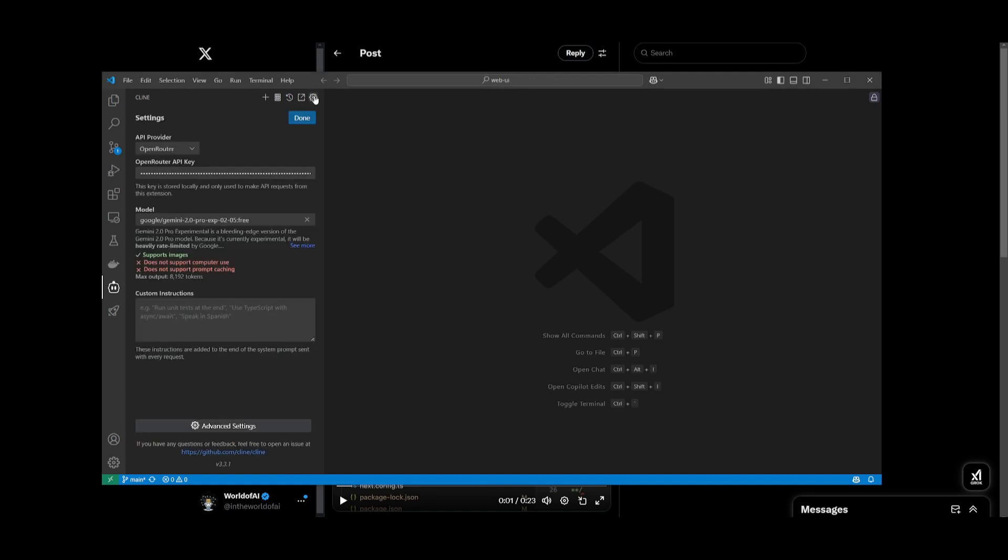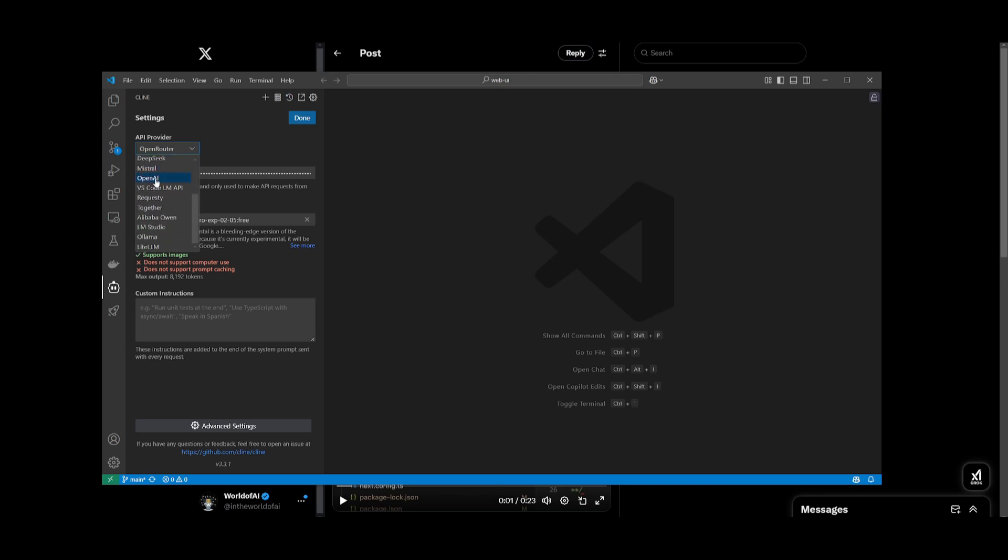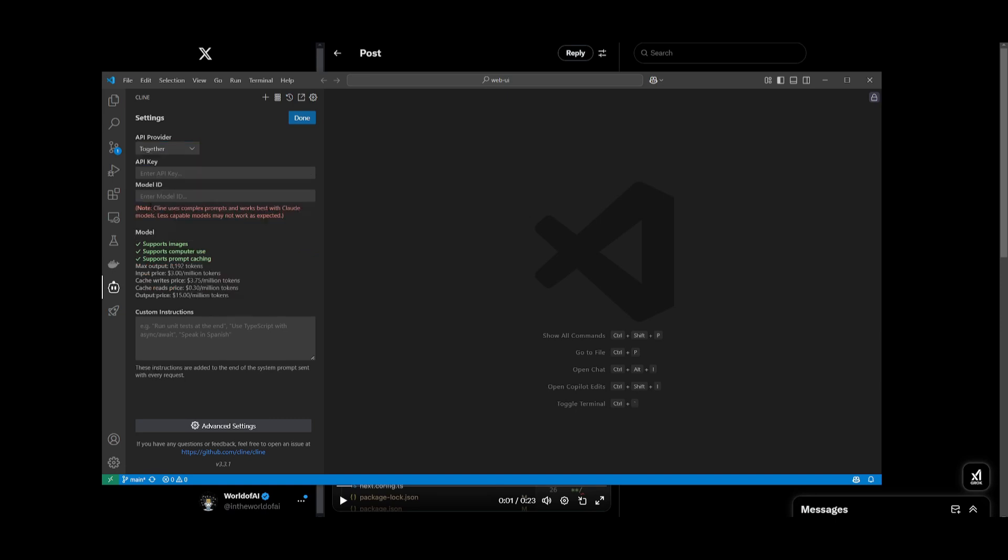If you go to the settings tab and to the API provider section, click on this drop down menu. You'll notice you now have the ability to integrate various other providers. You now have the ability to integrate with AWS Bedrock, Alibaba Coin, and it also supports RequestCity. You also have another new provider with Together AI. You can enter your API key with them and the model ID and you'll be able to access their provider with Klein.